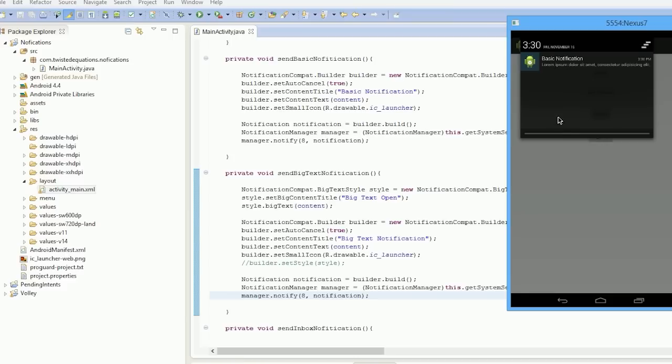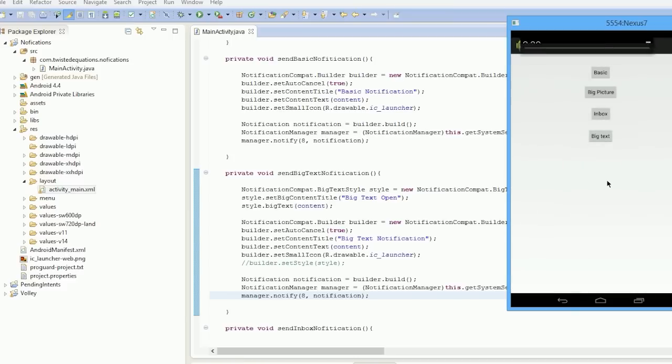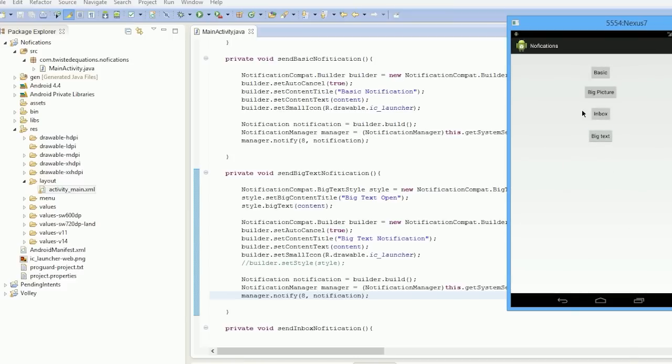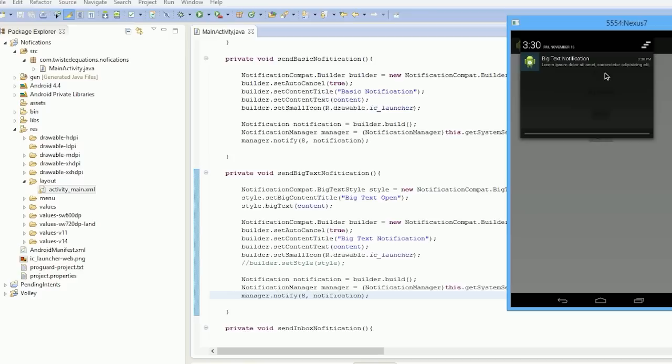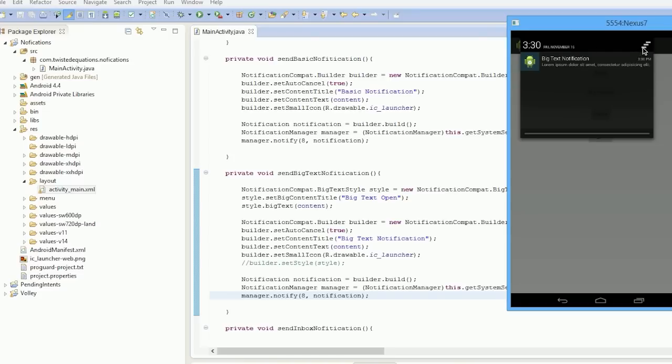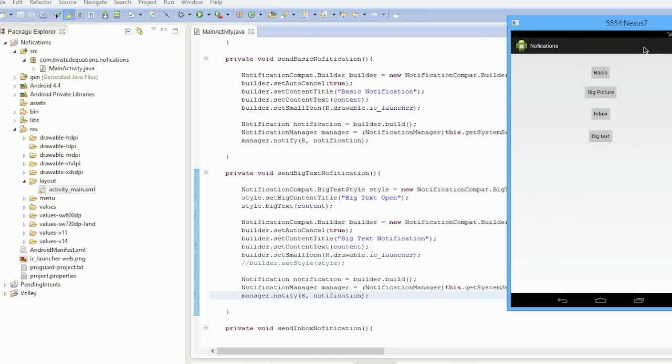But if we click big text, it says big text notification. So the notification was replaced. It replaced the old notification in the drawer and got rid of it. That's essentially what happened here—the notification was replaced.